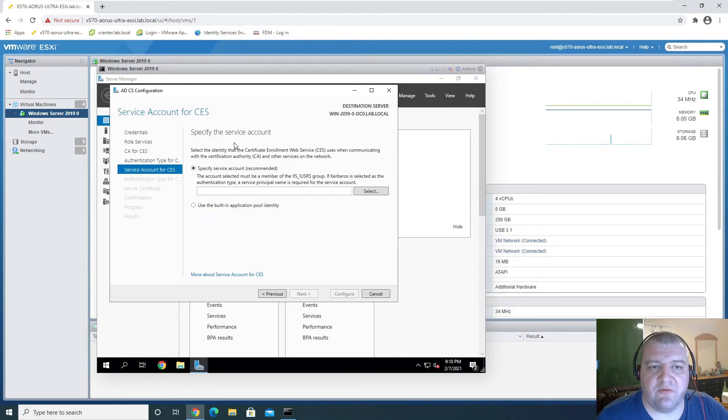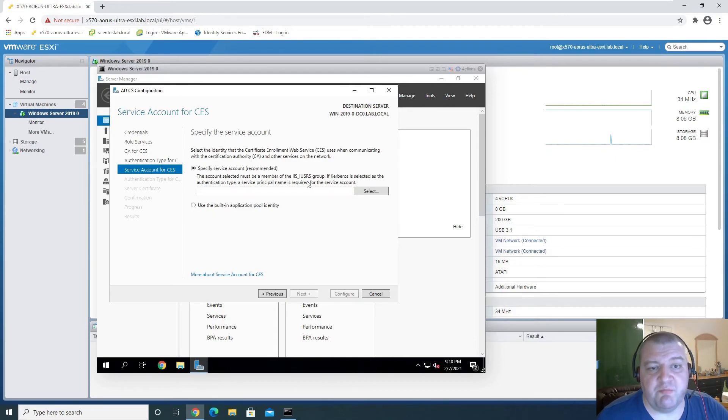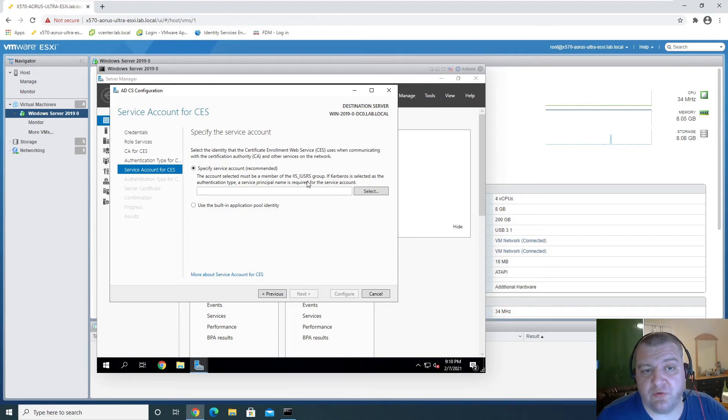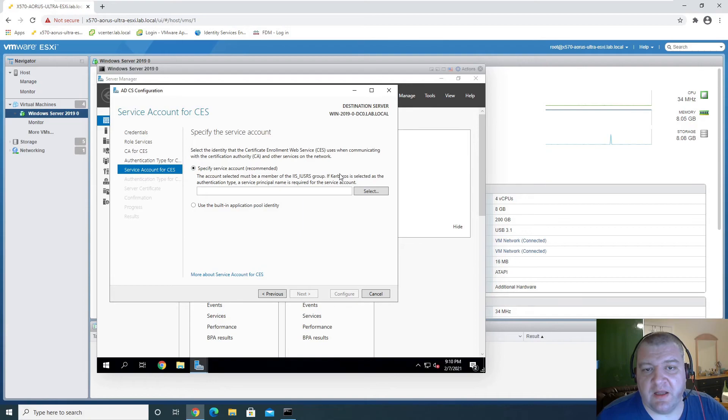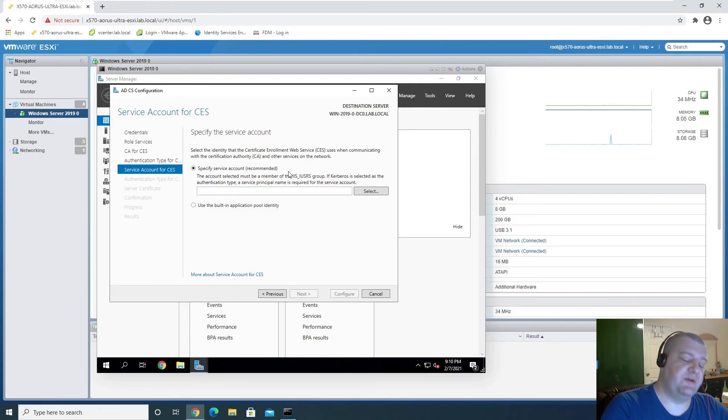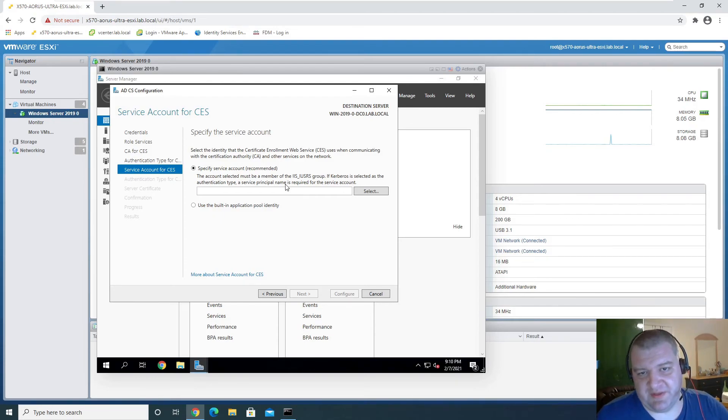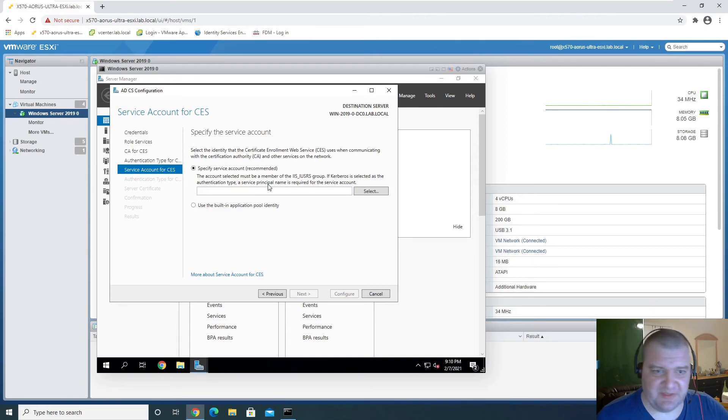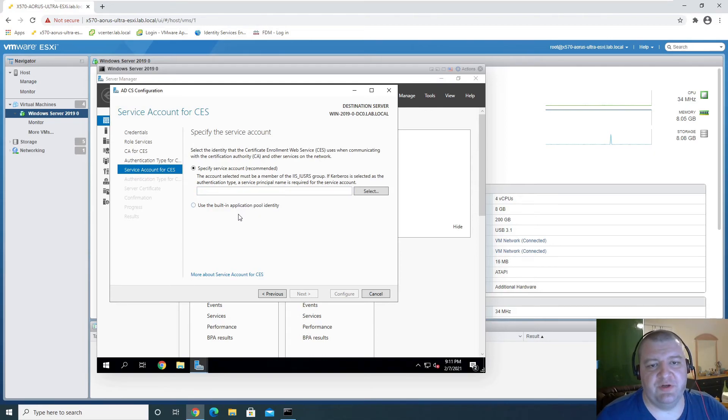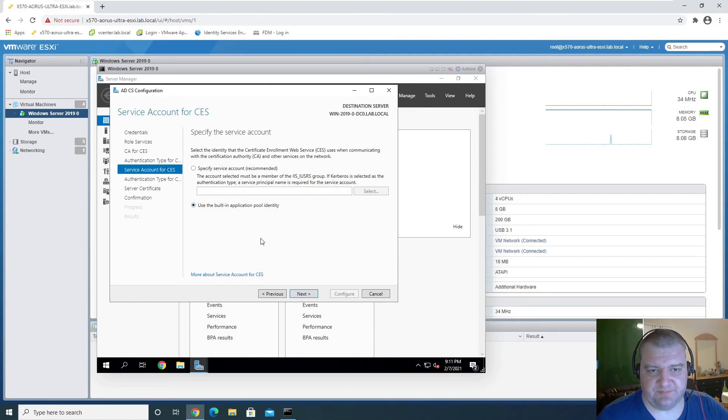Okay, for the service account, it is best to use a specific service account to run your service. But this is a lab environment, so we don't need to make a service account for this.